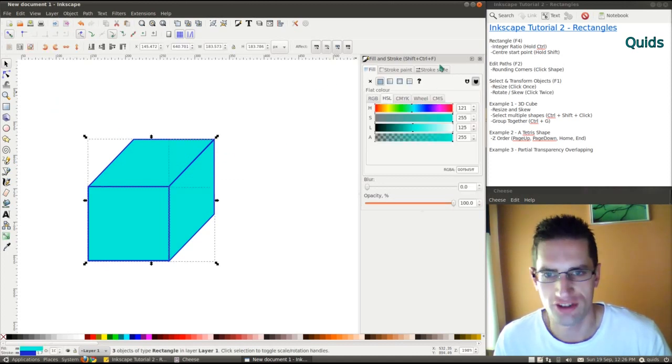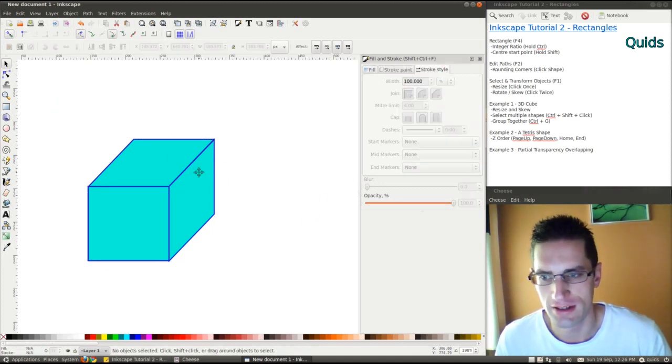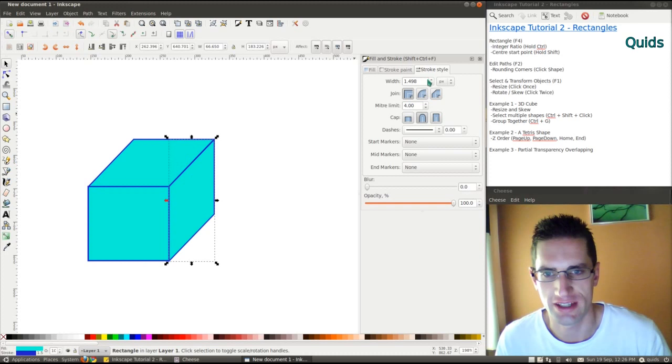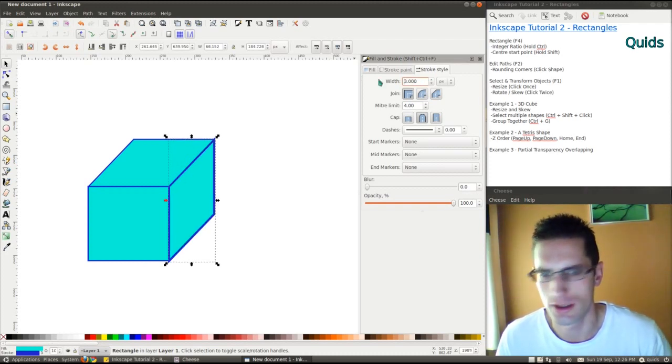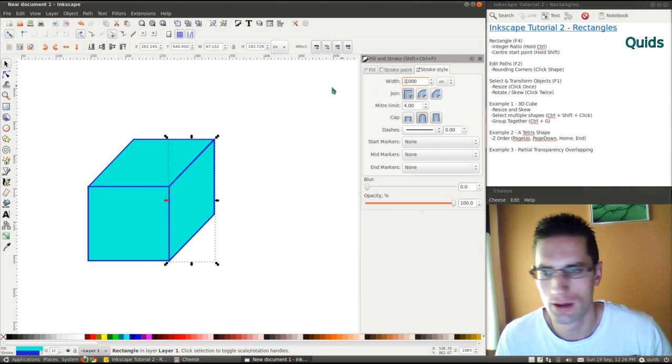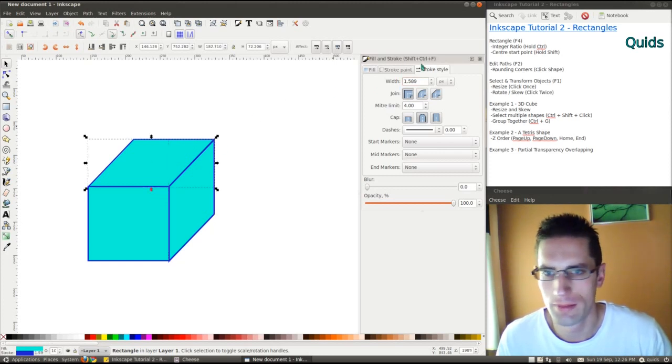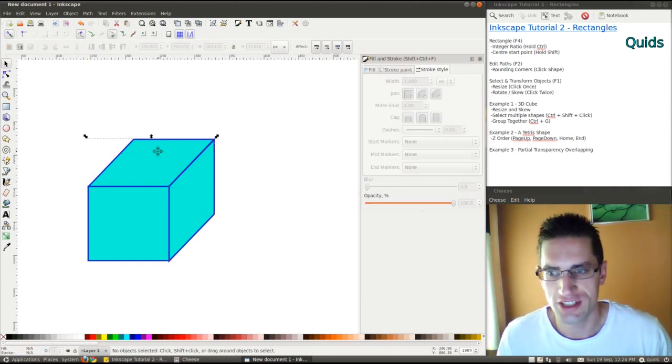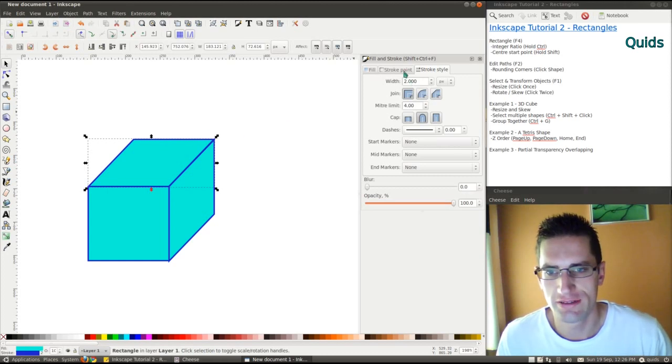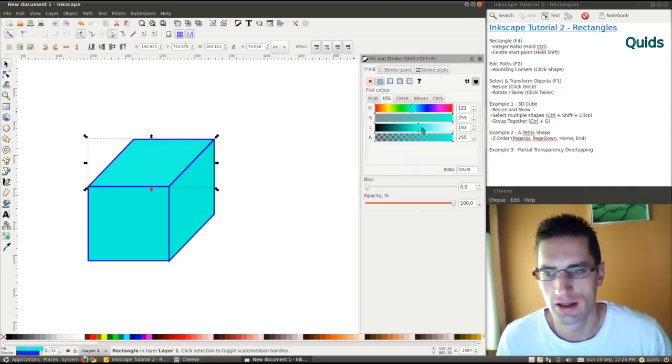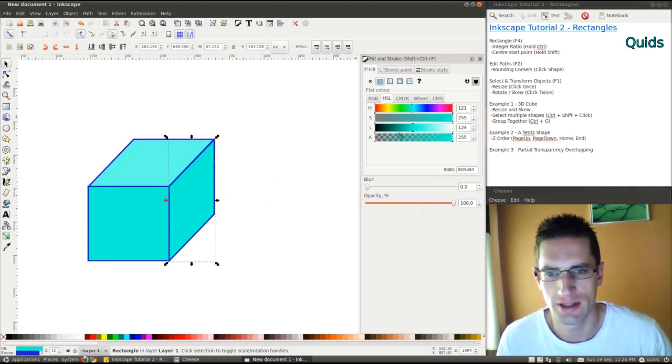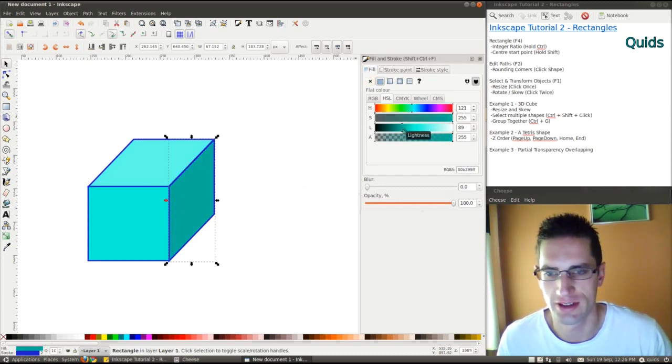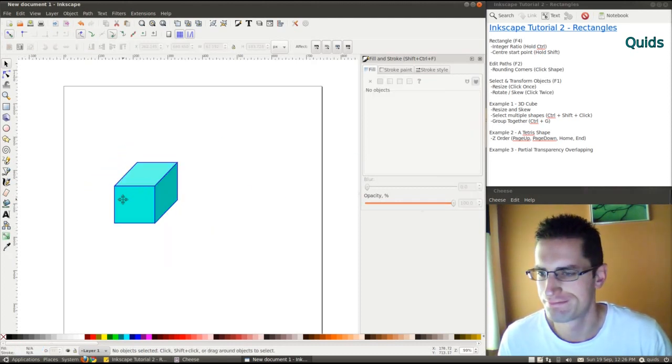Let's get the stroke styles the same size. We have to take each shape to get these right. Stroke size 2 that should be, and 2. So let's change the fill color just to make it look a bit more like a cube. Make the top one lighter and the side one darker. There, there's a cube.